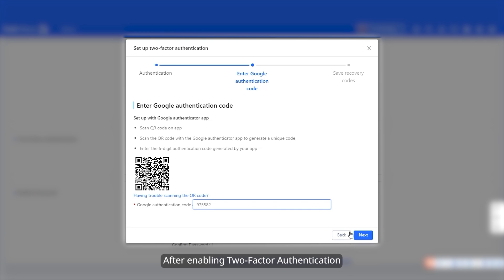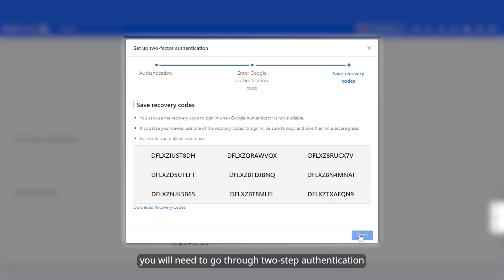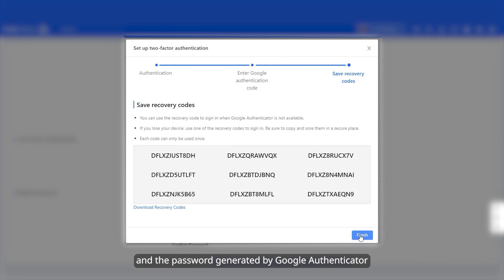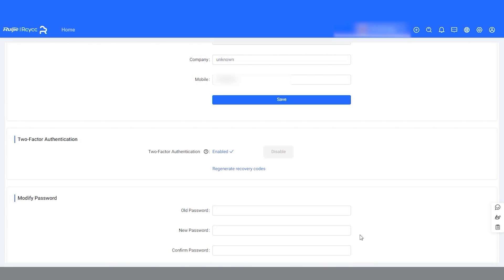After enabling two-factor authentication, every time you log into your account, you will need to go through two-step authentication, which includes your account password and the password generated by Google Authenticator.